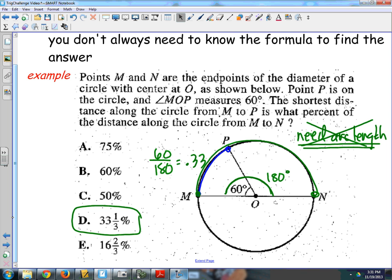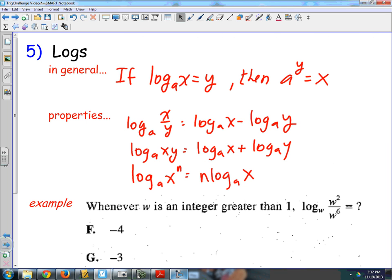That's a think-about-it question. You don't need to know arc length or any formulas — it's straight up 60 over 180 is 33 and a third. If it felt tricky, just try to think of a different way to approach it. You don't always need a formula.